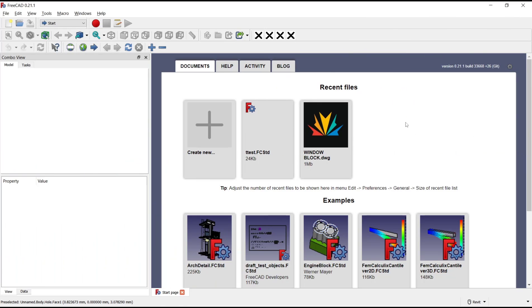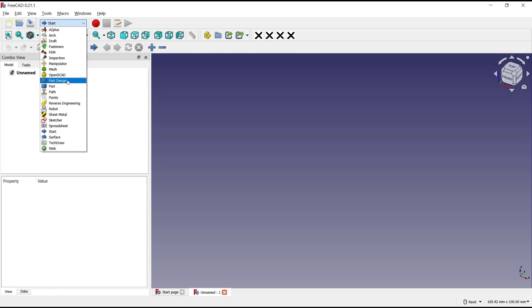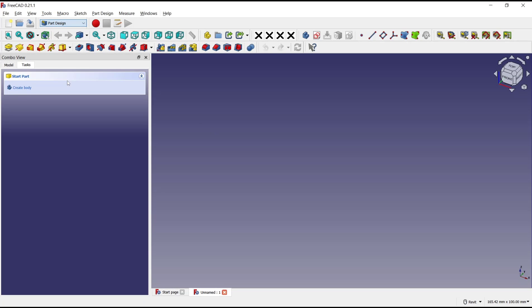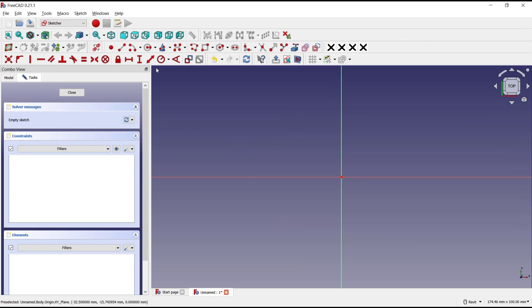Hello everyone, today we are going to learn a basic FreeCAD tutorial on how to create a threaded hole. I will create a new drawing and change into Part Design. Create body, create sketch, and I will choose the top plane as an example.